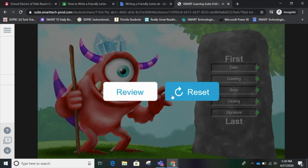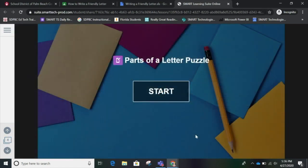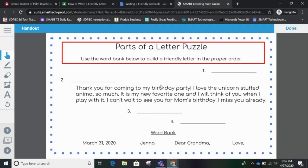Now I could review it, replay it, or move on to the next one. I think I'll just move on. Here I am on slide number four — this is something else that says Start. I'll click here and see what to do. Parts of a Letter Puzzle — use the word bank below to build a friendly letter in the proper order.